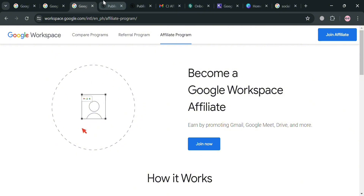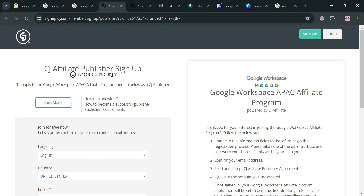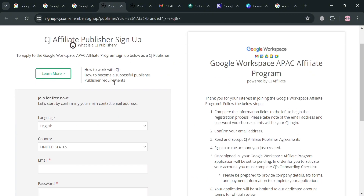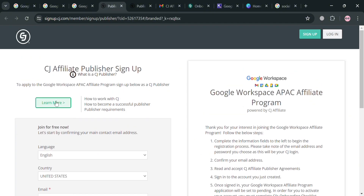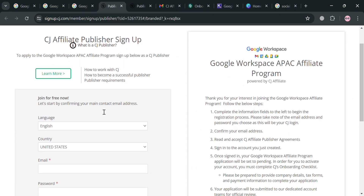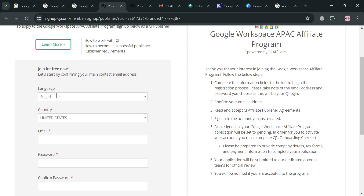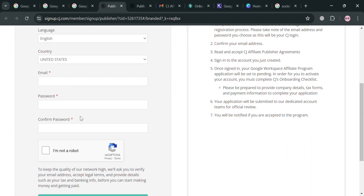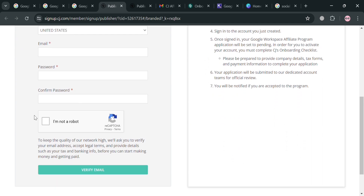You will then be directed to the CJ Affiliate publisher sign-up page. All you need to do is fill out all of the required information, including your language, country, email, password, and confirm your password. After that, just click the 'Verify Email' button to proceed.